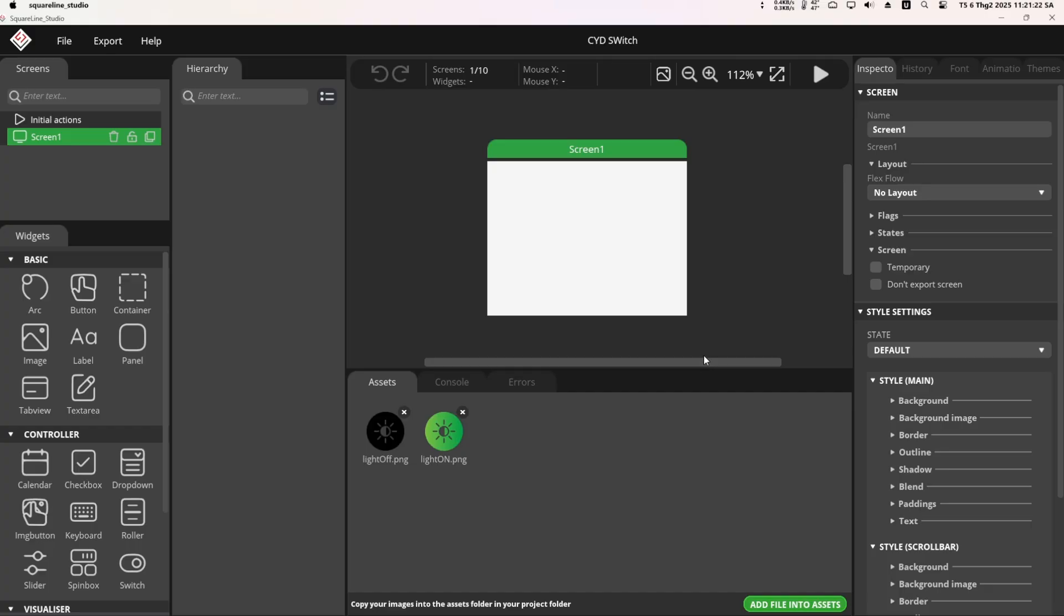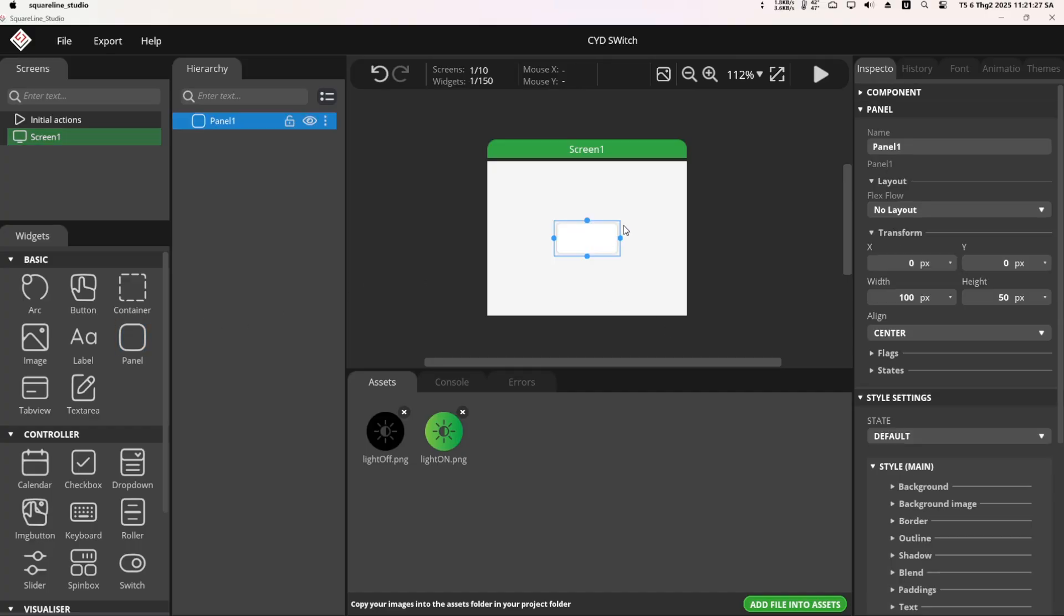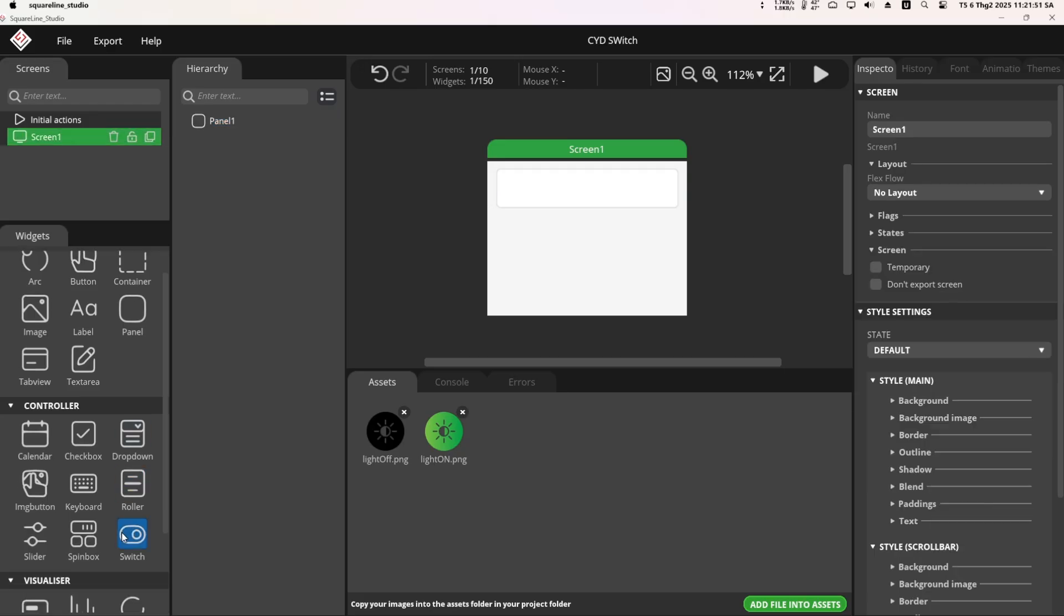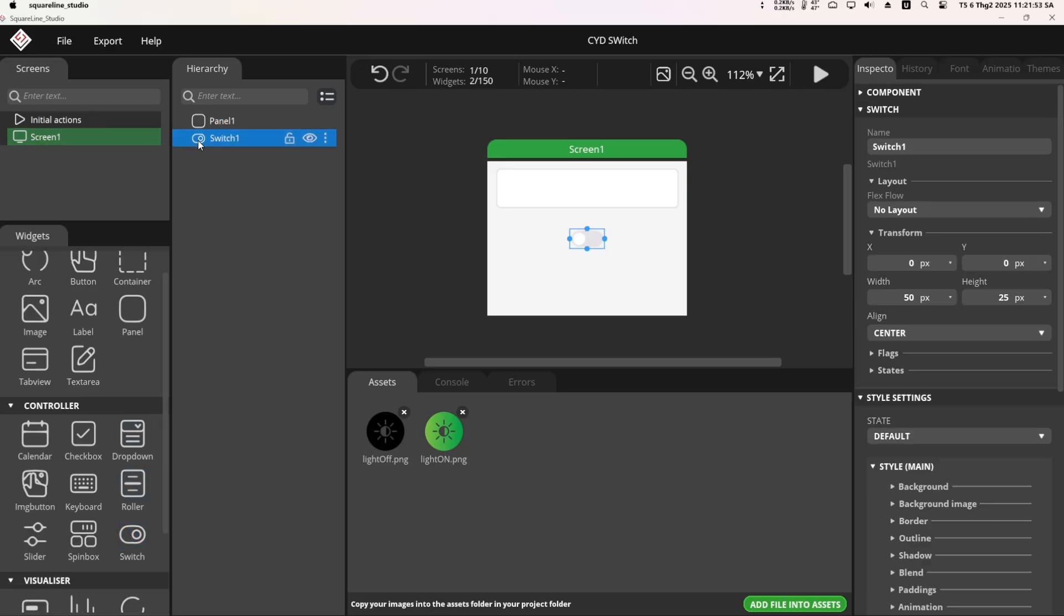On a blank screen, I added a panel and customized its size and color in the Style Setting tab. I added a switch widget from the Widget tab and dragged it into the panel.